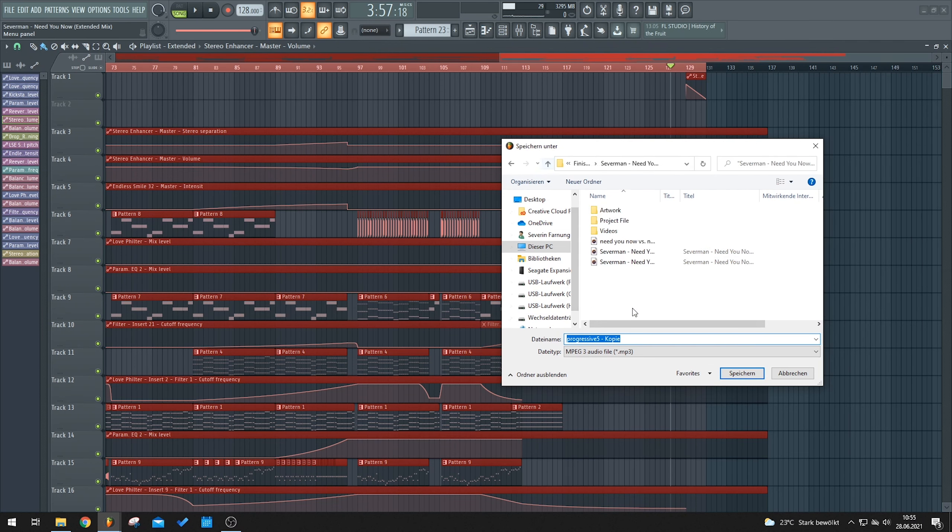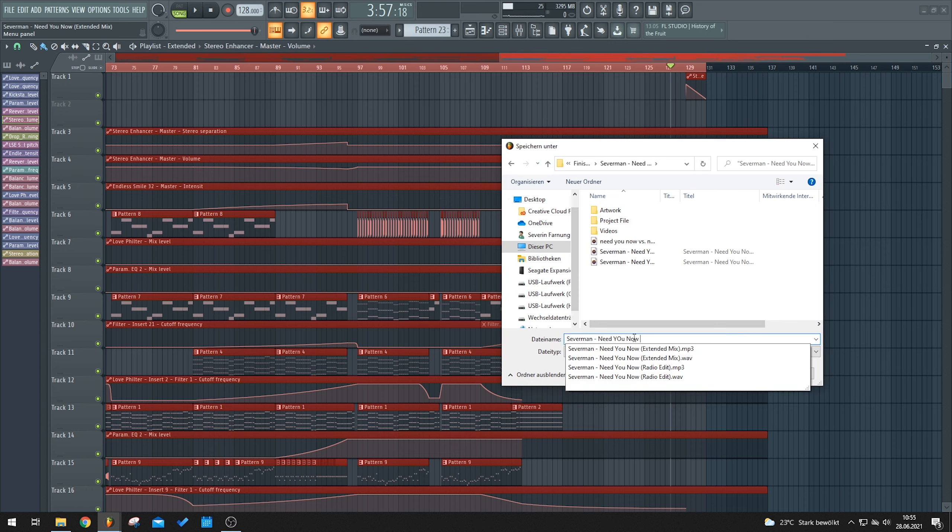When I'm still in the process of making the track I always export an MP3 version. A lot of people say MP3s are not good and you should always export WAV, but that's not necessarily true. On paper WAV is better, but if you export an MP3 at 320 kilobytes per second it sounds just fine — I can't tell the difference between that and a WAV. Plus, MP3 saves tons of space on your hard drive. Let's put in the file name: 'Saberman Need You Now.'